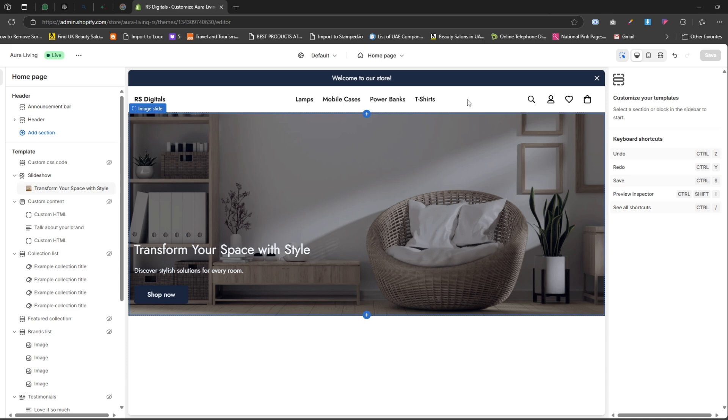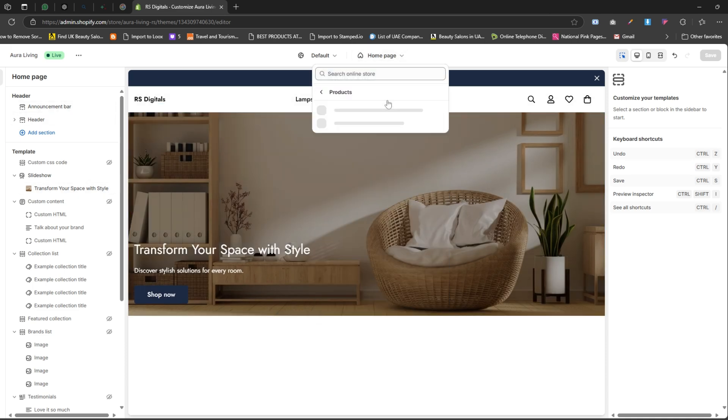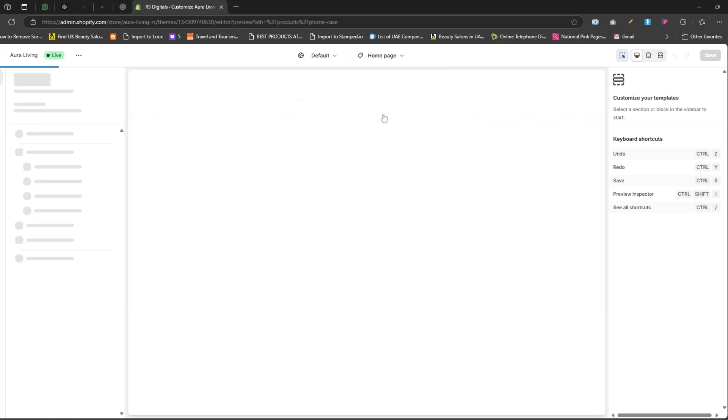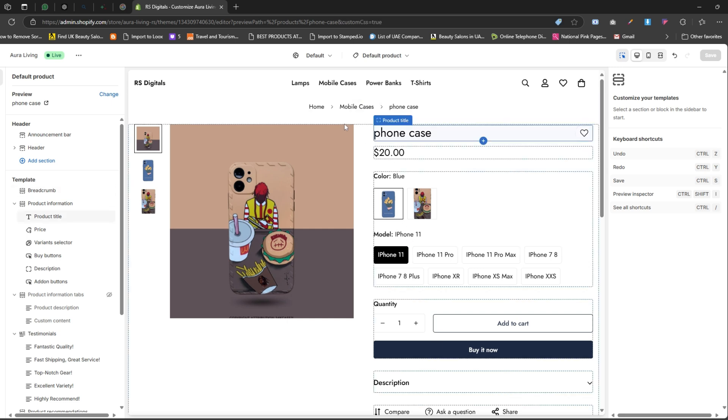All right, now that we're in the theme editor, let's navigate to the product page. Click on the top drop-down menu and select Products. In the Products drop-down, you might see different templates listed - this will vary depending on the theme you're using to design your Shopify store. In my case, I'm using the default product template for all the products in my store, so I'm going to select that. If you're using a custom template, feel free to select the one that applies to your product pages.